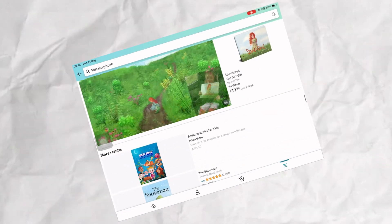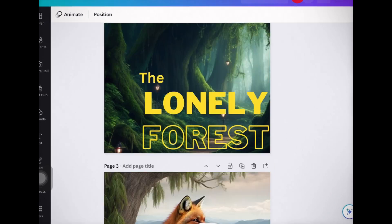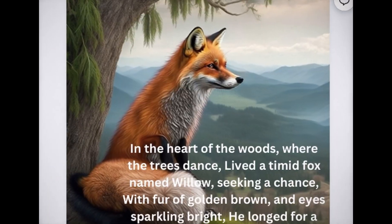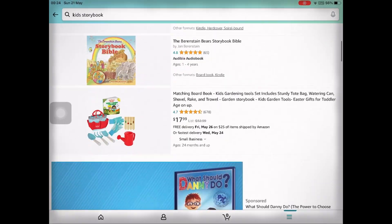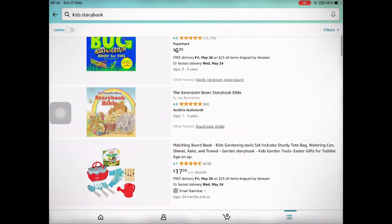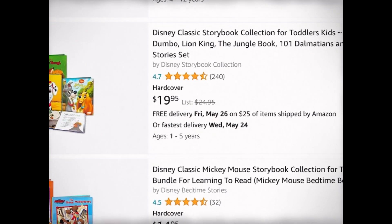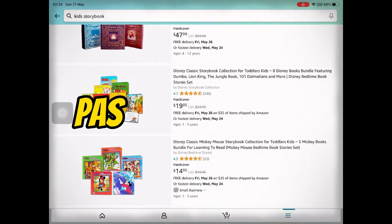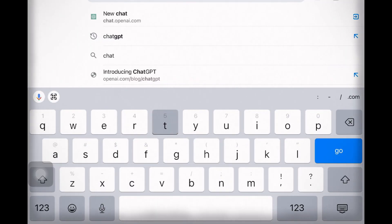Welcome back to our channel. Today we have an exciting tutorial for all the aspiring children's book authors out there. Have you ever wanted to write captivating kids' stories, generate illustrations with AI, and turn them into an ebook to sell on Amazon? Well, you are in luck. In this video we will guide you through the entire process step by step, so you can create your own children's storybook and start earning passive income. Let's jump right in.